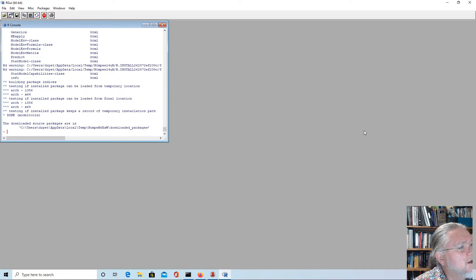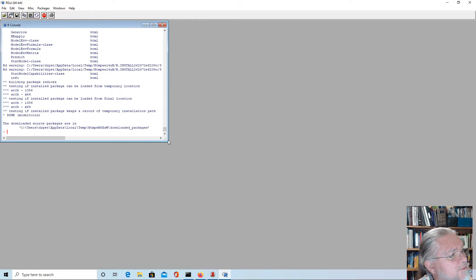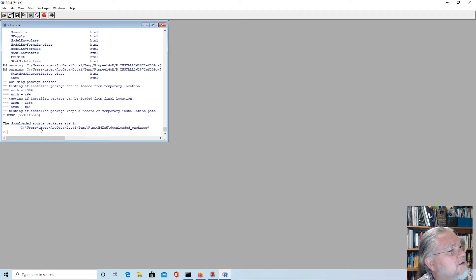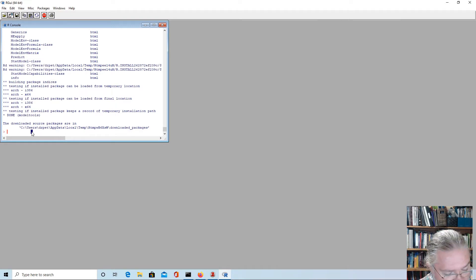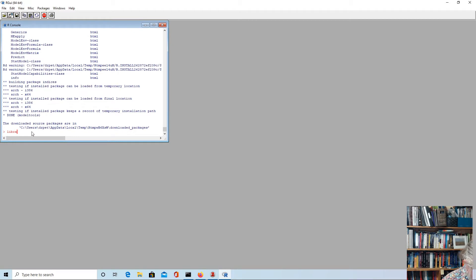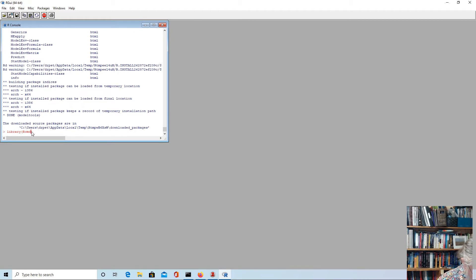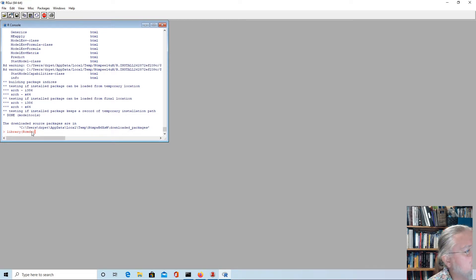Once that's done, we can type in library RCommander just to check that it's worked okay. We'll also see that a couple of those packages were compiled, that's all right, we just have to wait for it to do that.